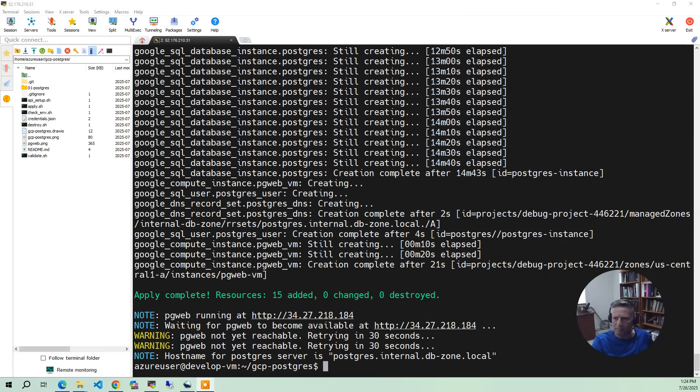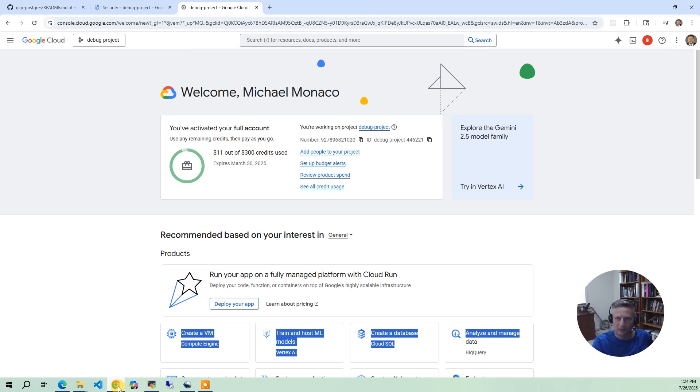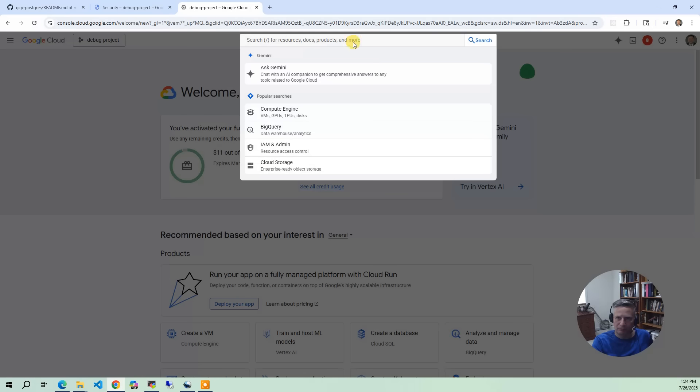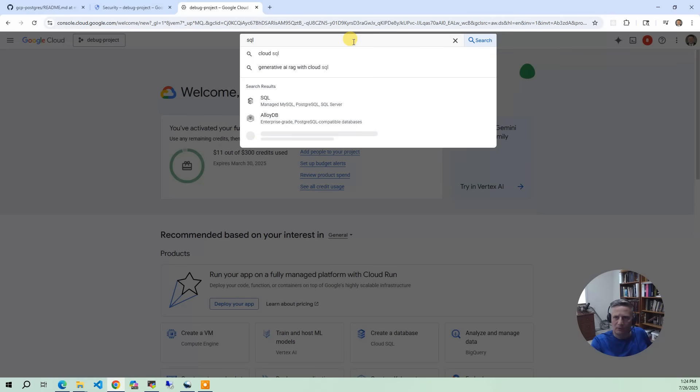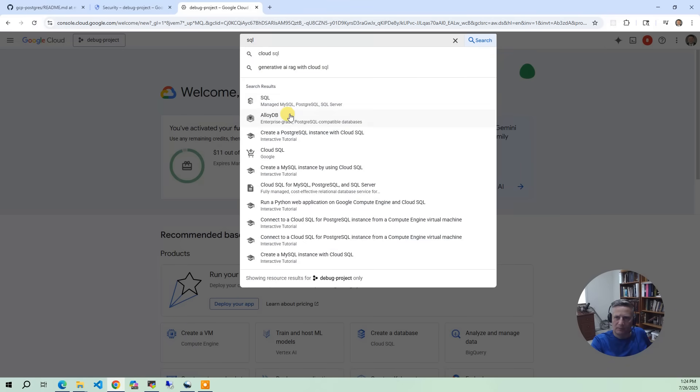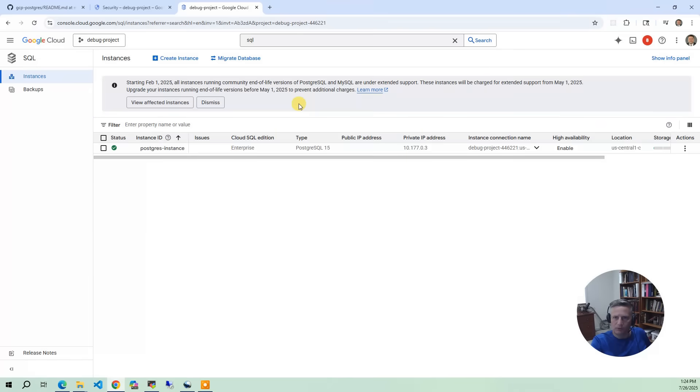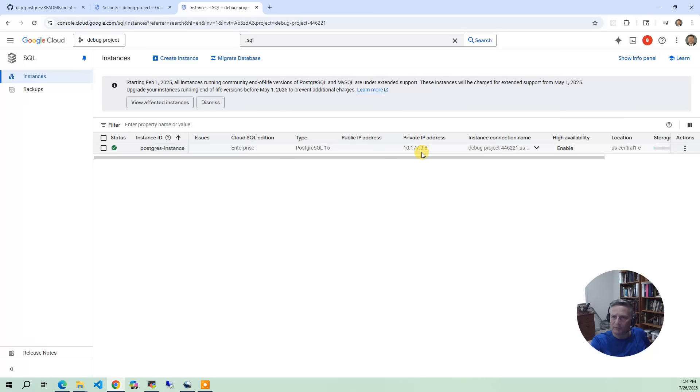Okay, the build has completed. So now what we want to do is bring up the GCP console and let's take a look as to what got built. So in the GCP console, the first thing I do is I input SQL and say manage my SQL, PostgreSQL Server.